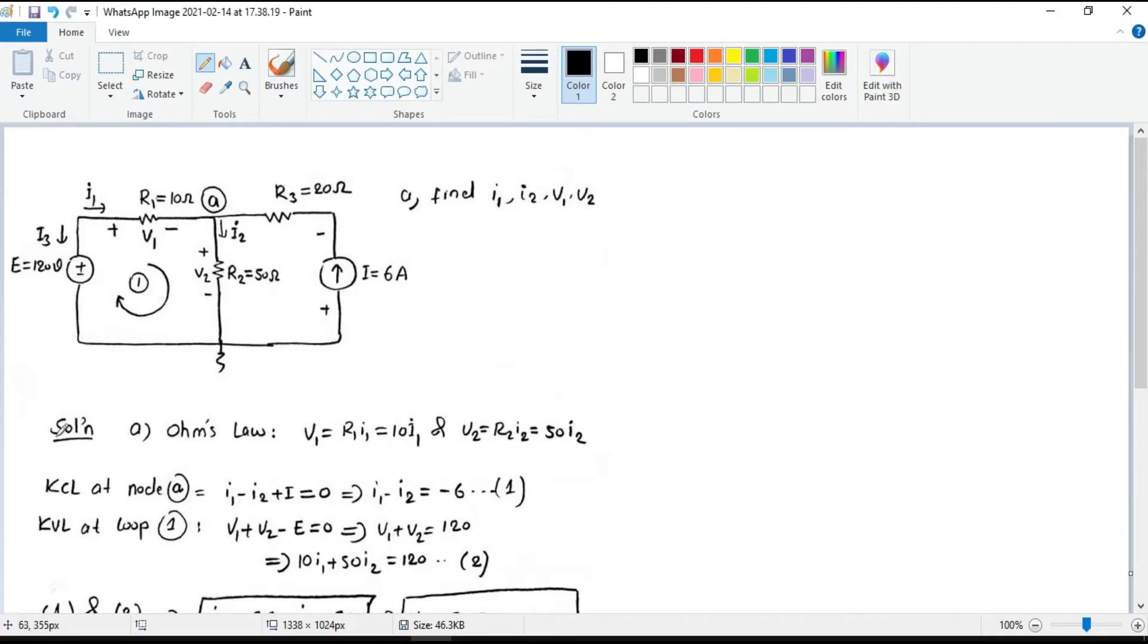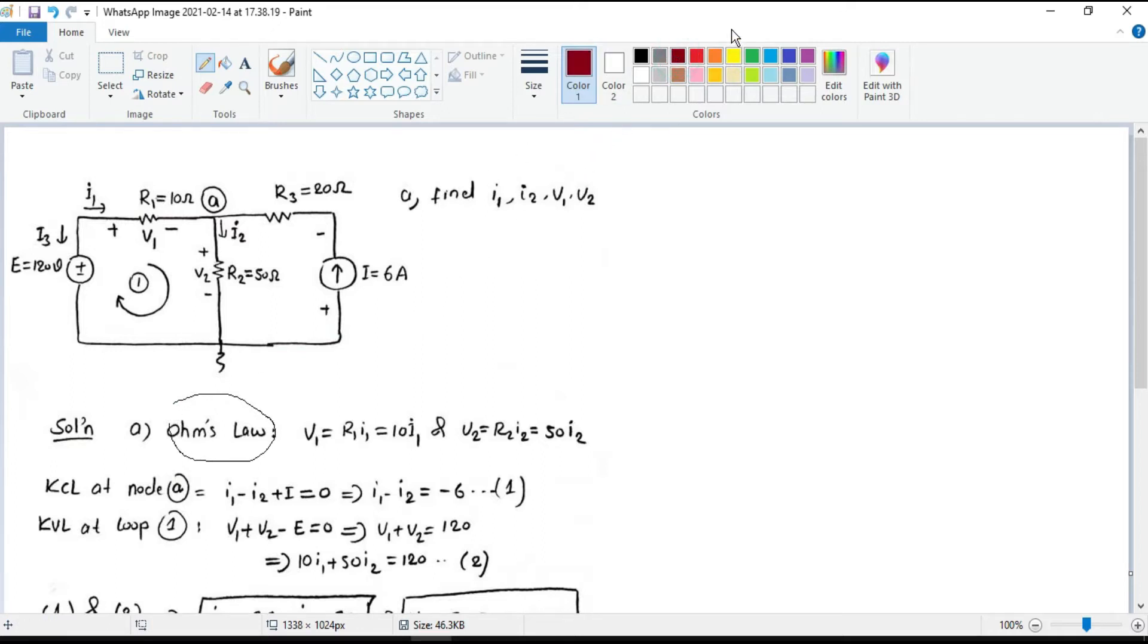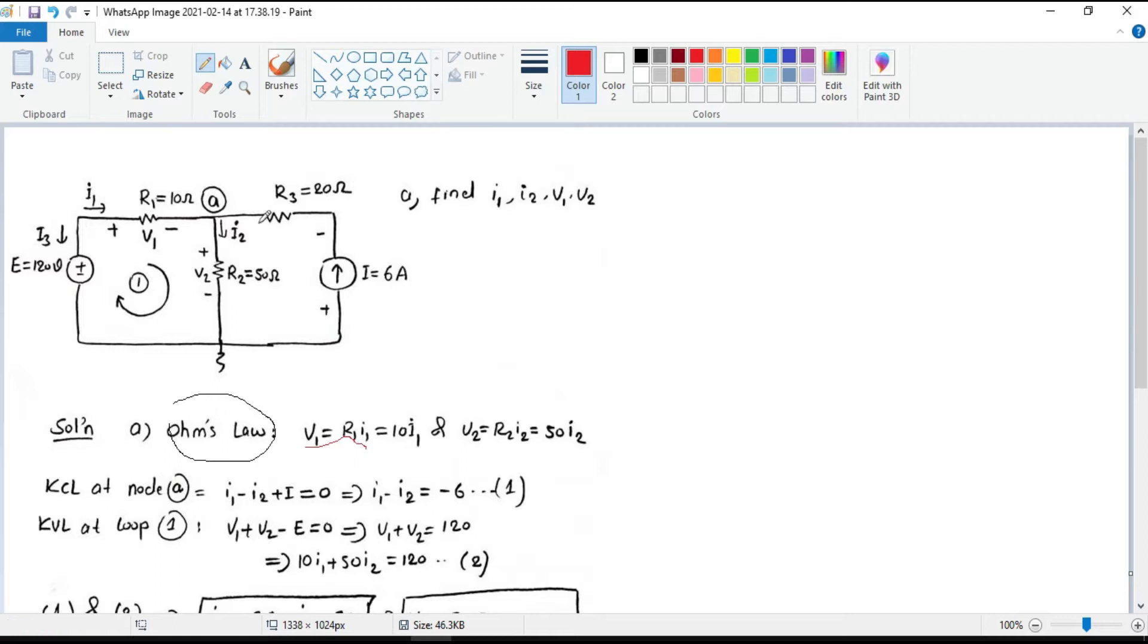First, Ohm's law is used to determine the voltage across R1 and R2. V1 equals R1 times I1. R1 is 10 ohms, so it becomes 10 I1.